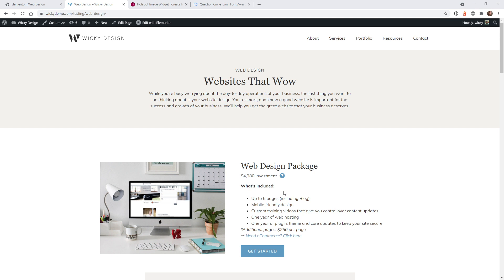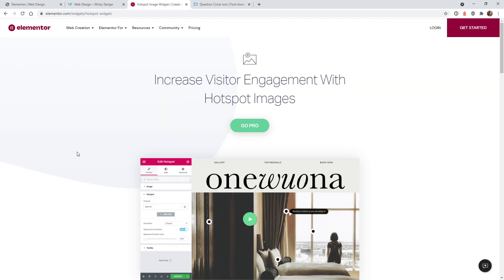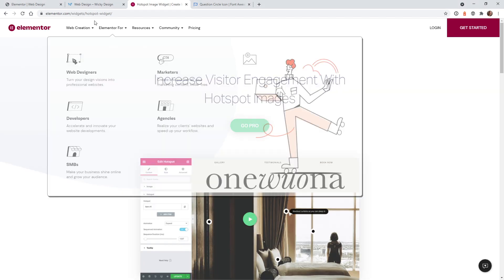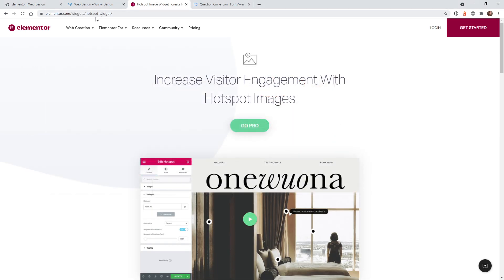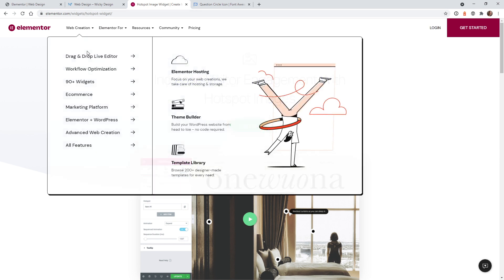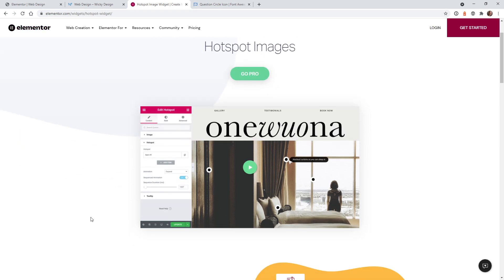Here's an example of what we're going to pull off in this tutorial. When a user hovers over this question mark, it's going to pop up with some text right here. If you head over to the Elementor website, they have a whole page dedicated to just the Hotspot widget. So if you haven't used this widget before, it's a really cool tool, but I wanted to use it in a very unique way.